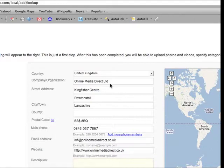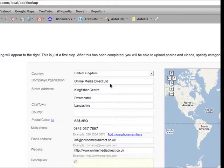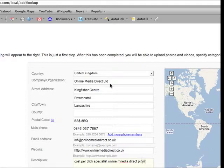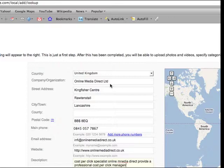So let's say for example we wanted to target a keyword such as online media, we'd include online media, cost per click, we'd include cost per click. So cost per click, online media, direct, provide a professional cost per click management service.